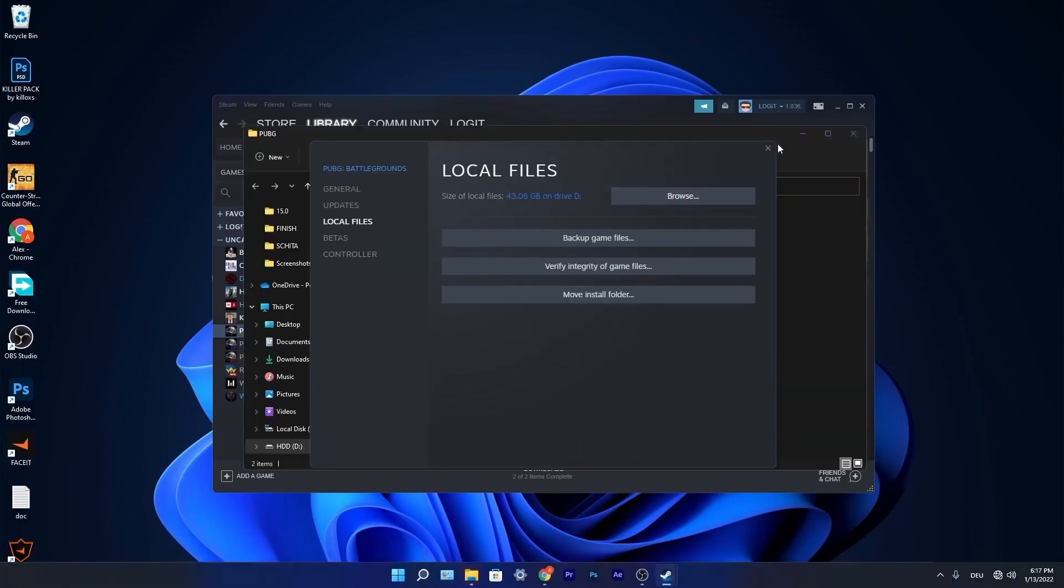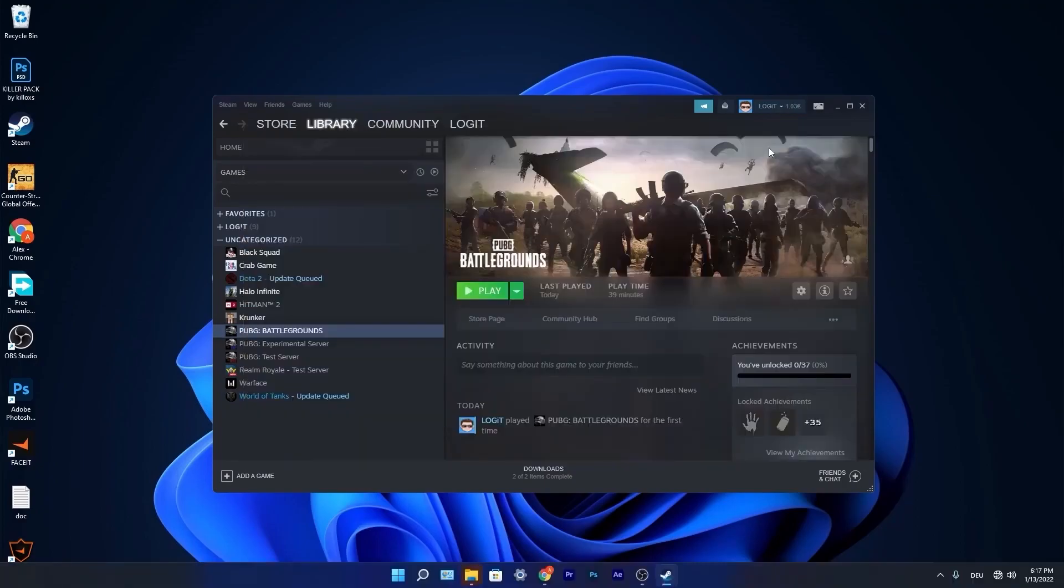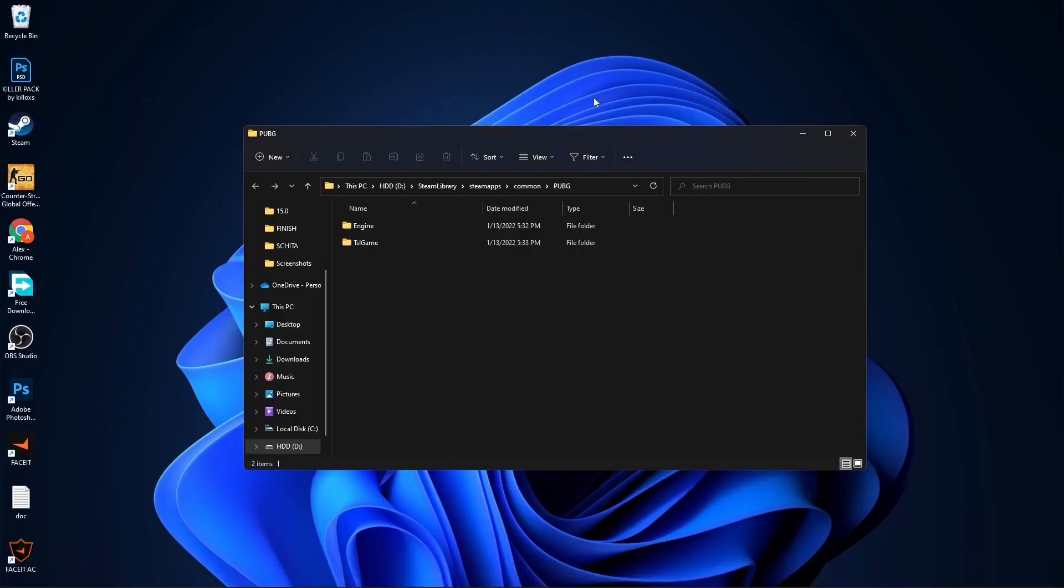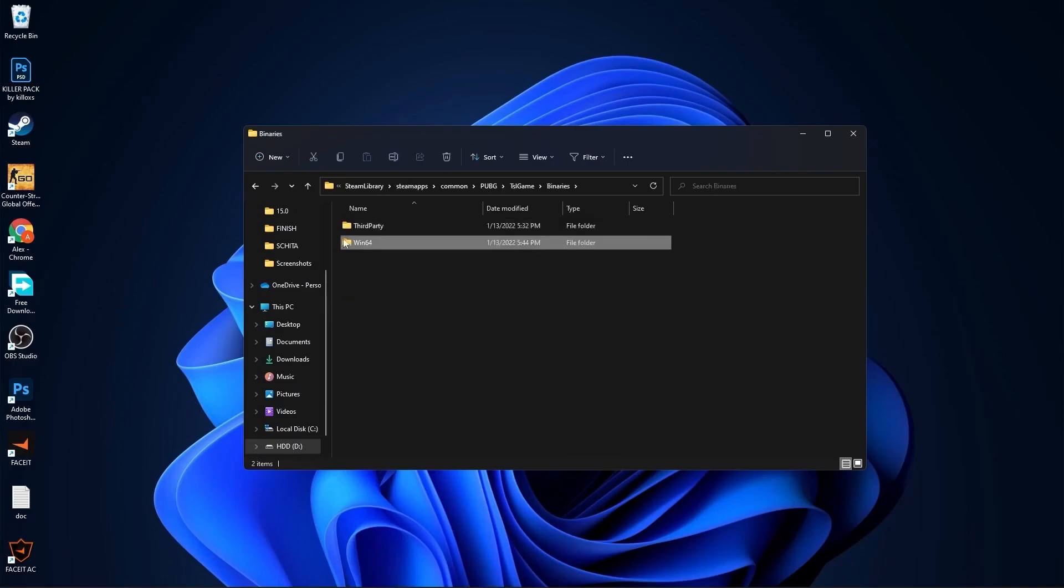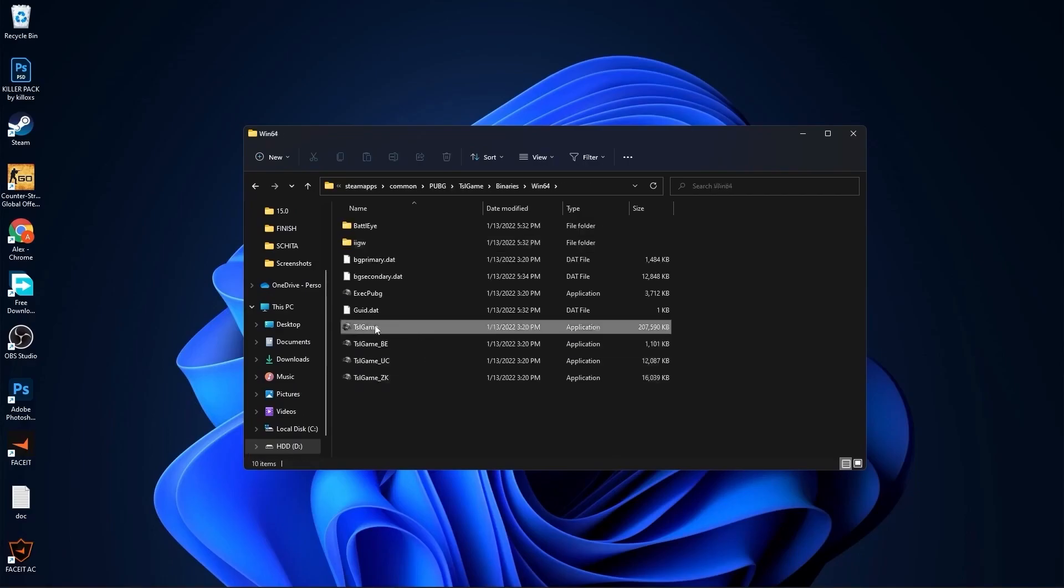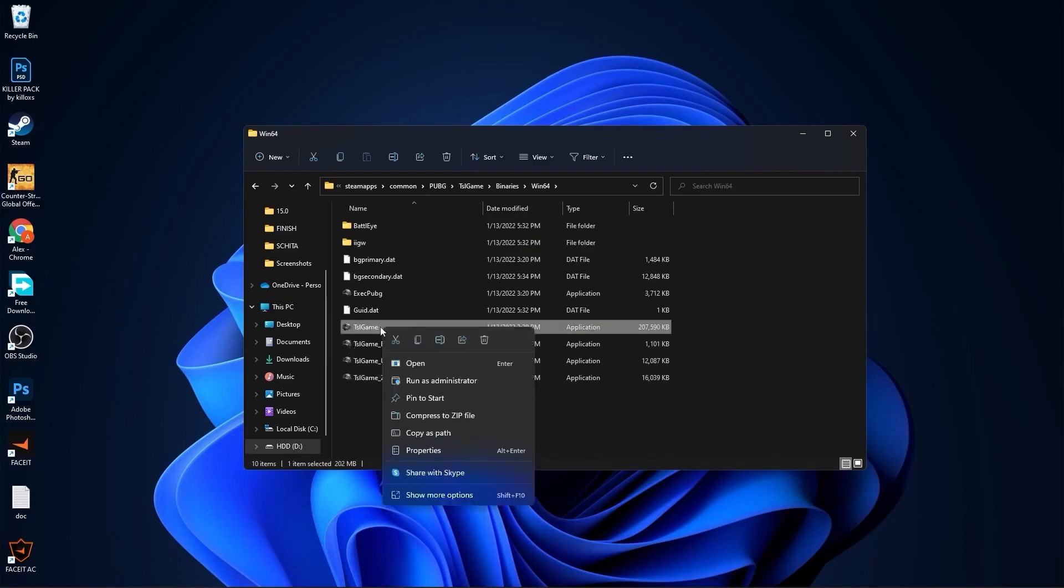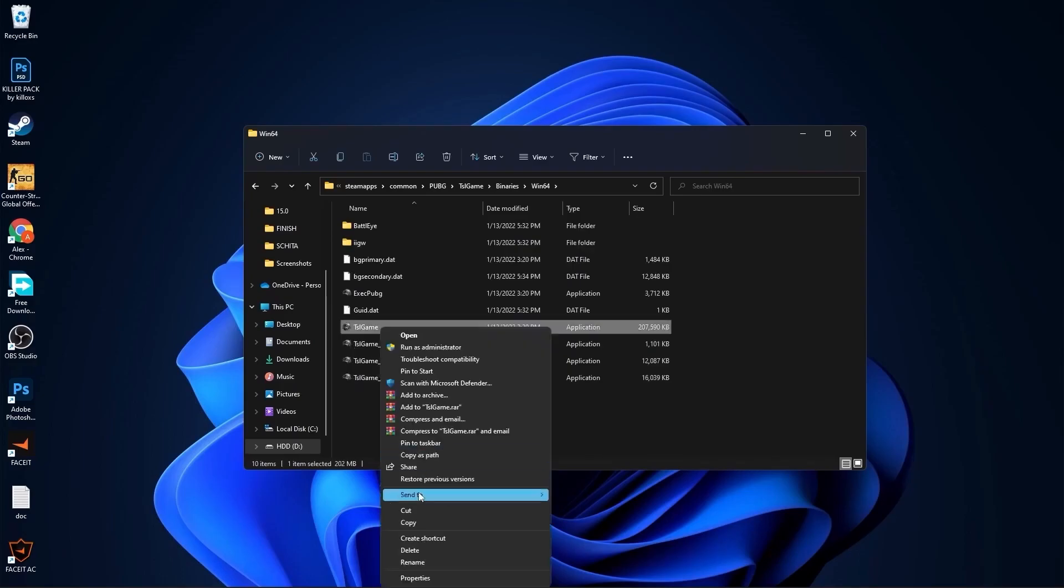Close this page, minimize Steam and you will see this. Go to TslGame, Binaries, Win64, and this is the right file you need to find. TslGame. Right-click on it, press on show more options, then press on properties.